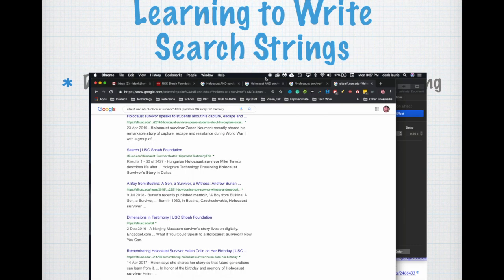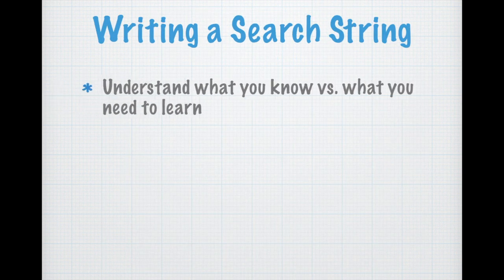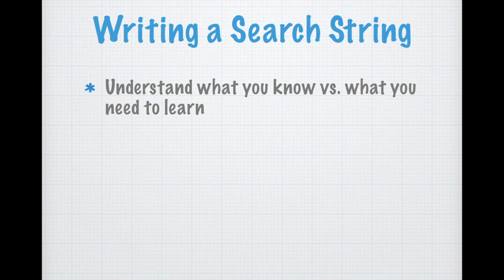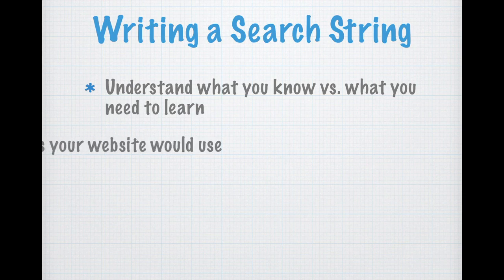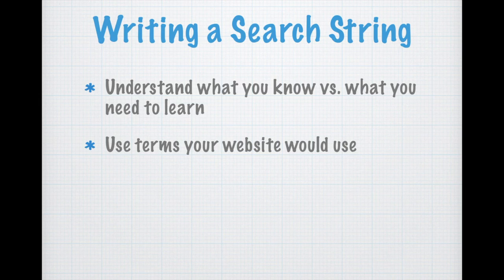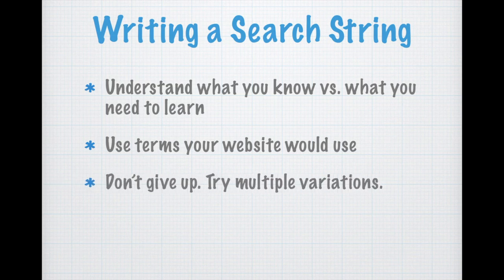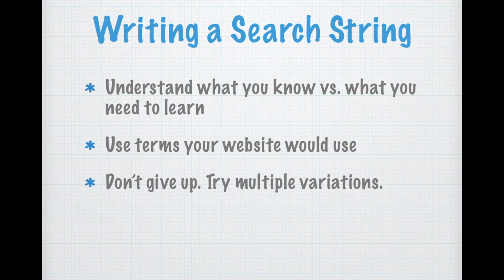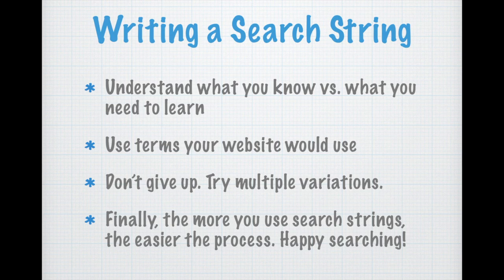So using multiple search strings is a valuable tool. Don't give up, just write a varied form of each one of your search strings and see what your search engine will bring you. Understand what you know versus what you need to know. Writing a search string means you have to understand what you know, figure out what you need to know, and write a search string accordingly. Use terms your website would use. In other words, when you learn something about your content, use that content as part of your next search string. And don't give up, try multiple variations. Writing multiple forms of a search string in varied patterns will help you find different information. And finally, the more you use search strings, the easier this process becomes. Happy searching.